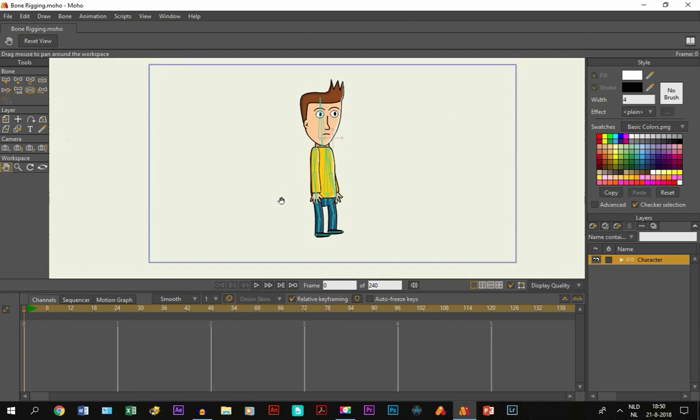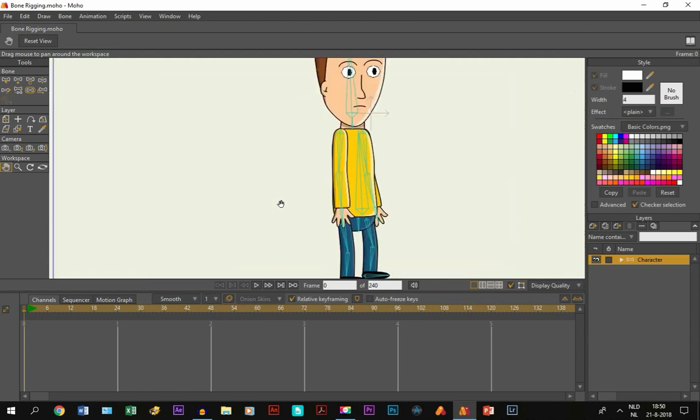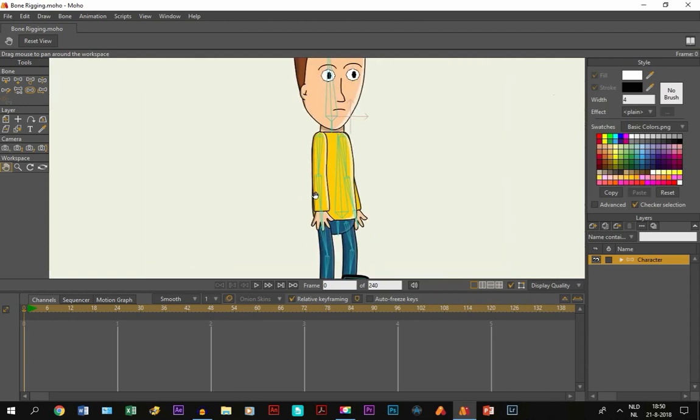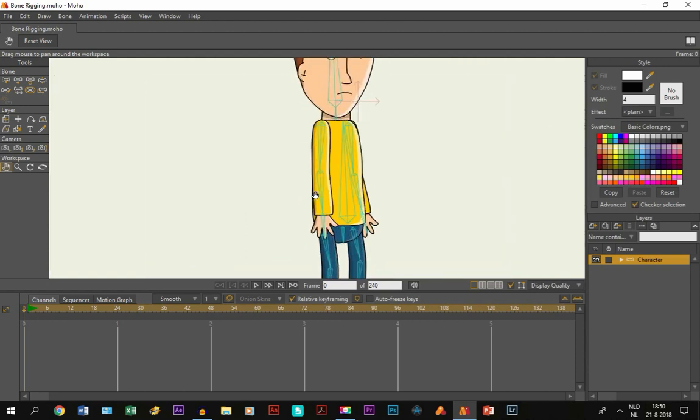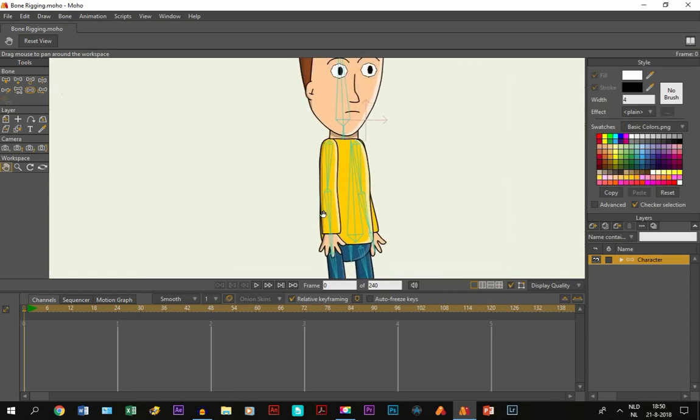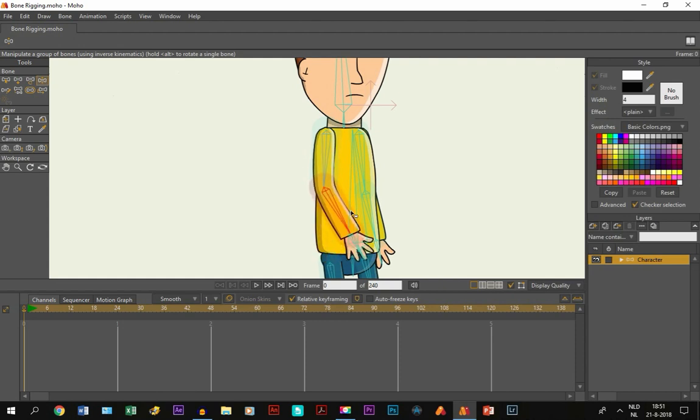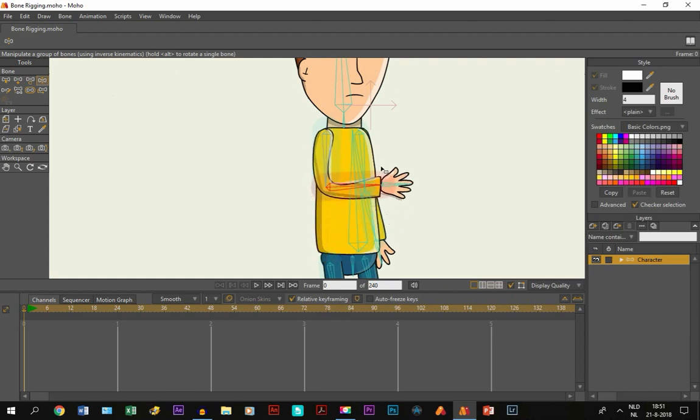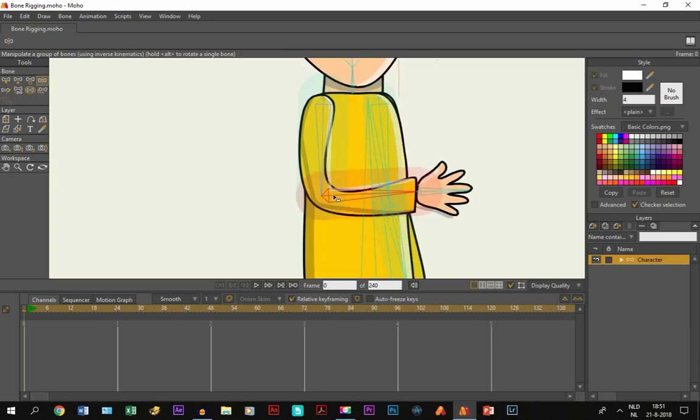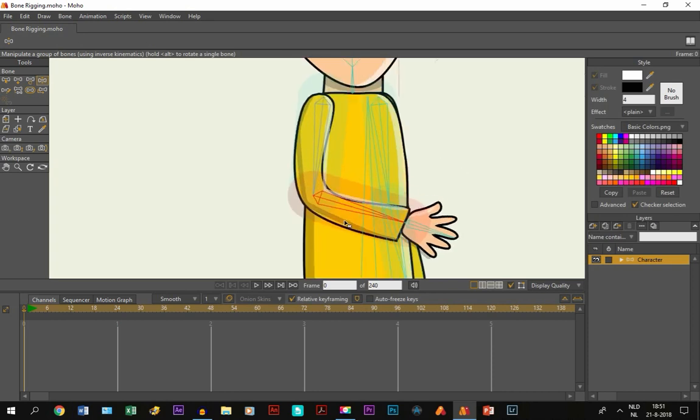So first we start with Smart Bones and we can use this for several things. One is for when you have to bend the arm right here. If you have seen the previous tutorial, how to add bones to a character, you know that by bending it, the arm is bending. But like I said in the tutorial, it isn't bending like we want.